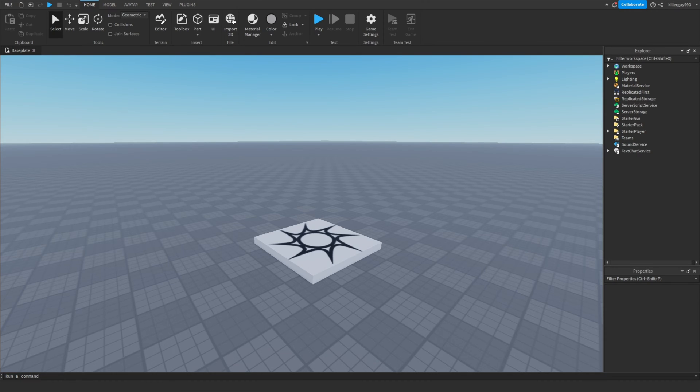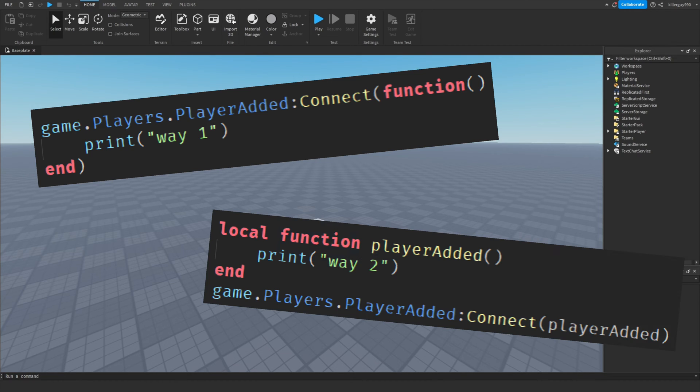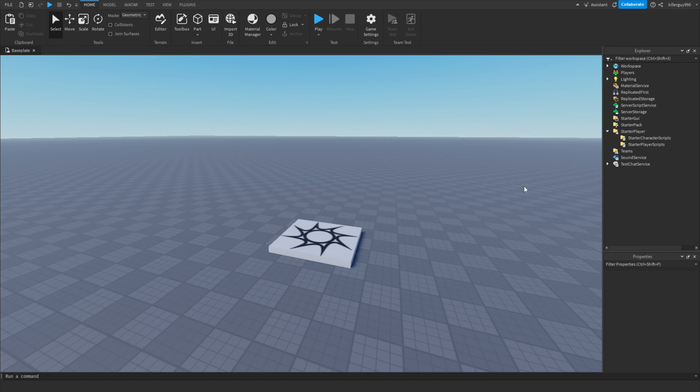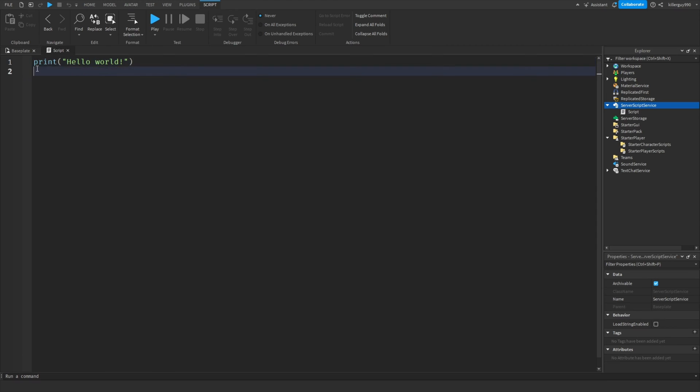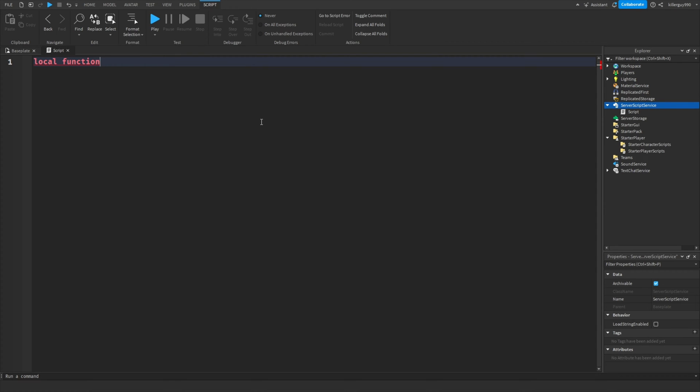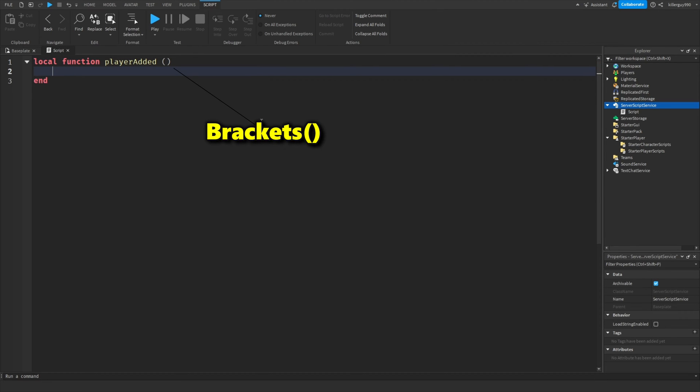So there's two ways to write functions, like this or like this. Today we're going to write them like this. Let's put a script in the server script service. To start any function, you're going to want to put local function. Now give it a name. Let's call it player added since it's going to do something when the player joins the game. Hit enter and it'll automatically put brackets at the end.